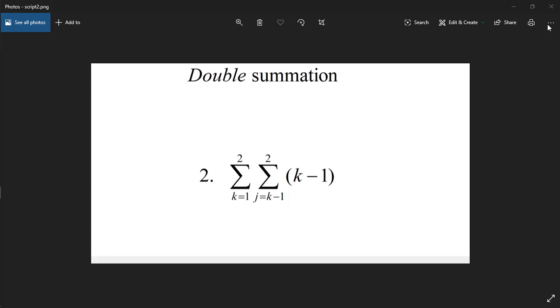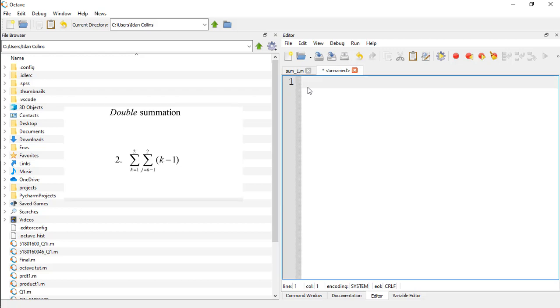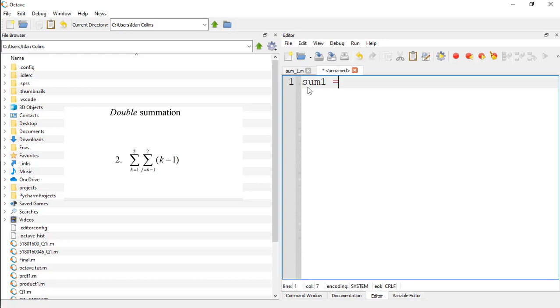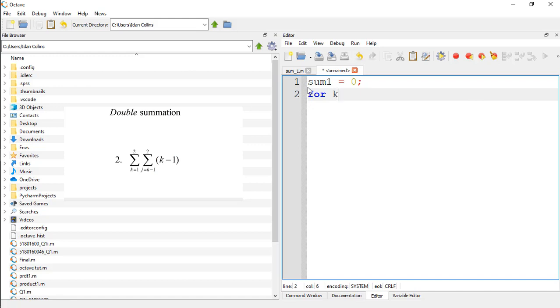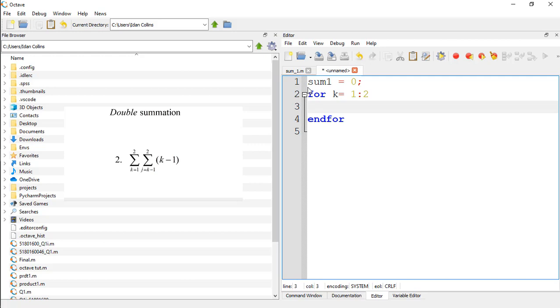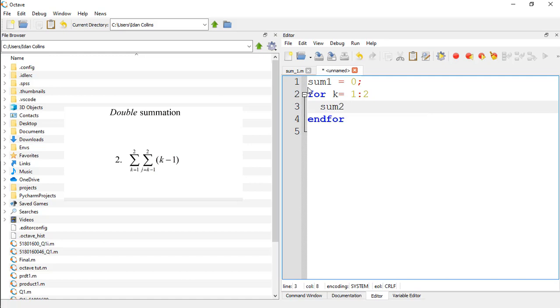So let's start with the script writing. Let's initialize the first sum, say sum1 is equal to 0. For k, which is the outer sum, ranges from 1 to 2. And sum2 is equal to 0.